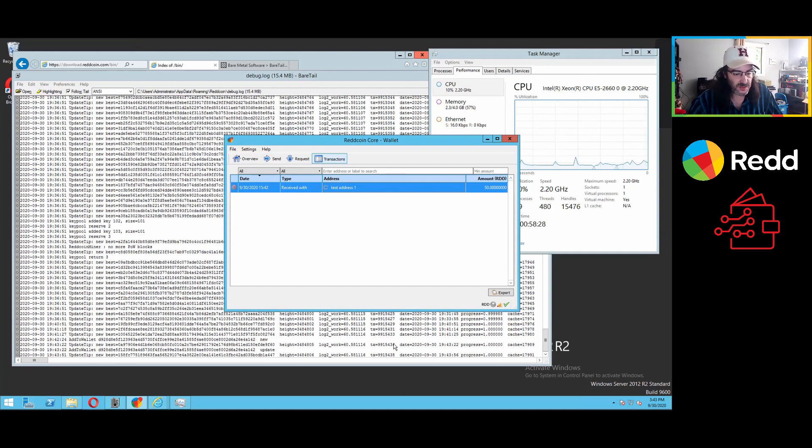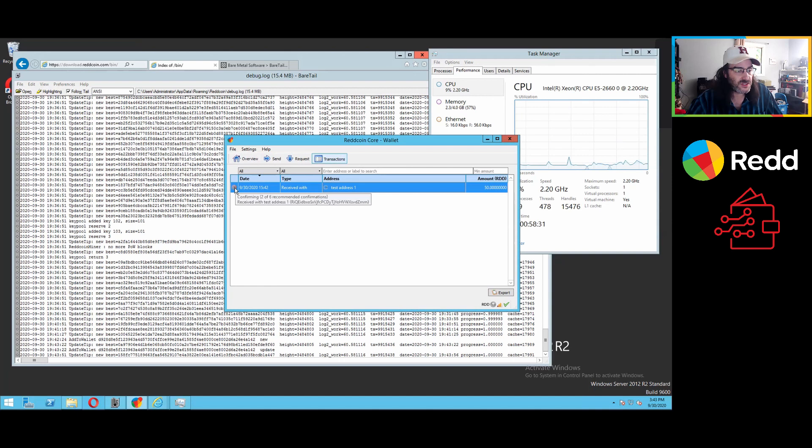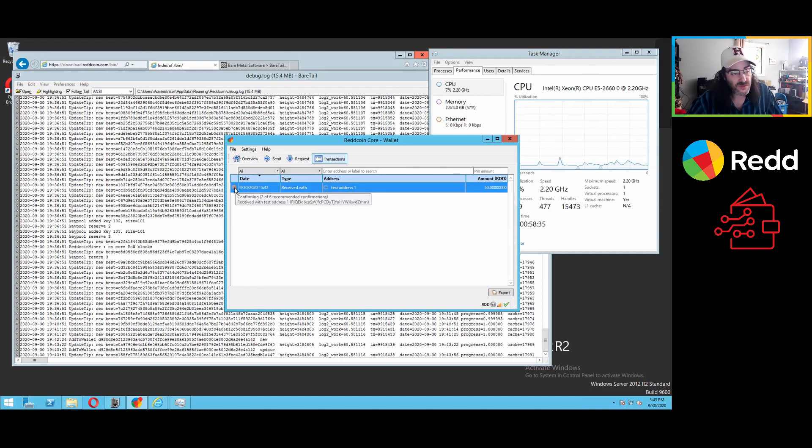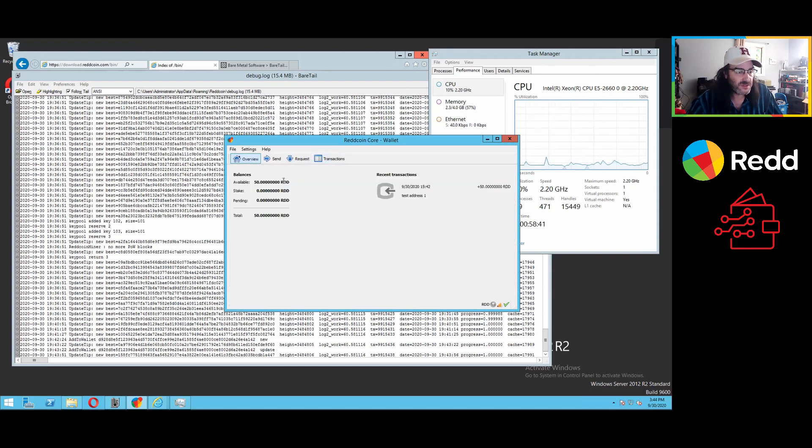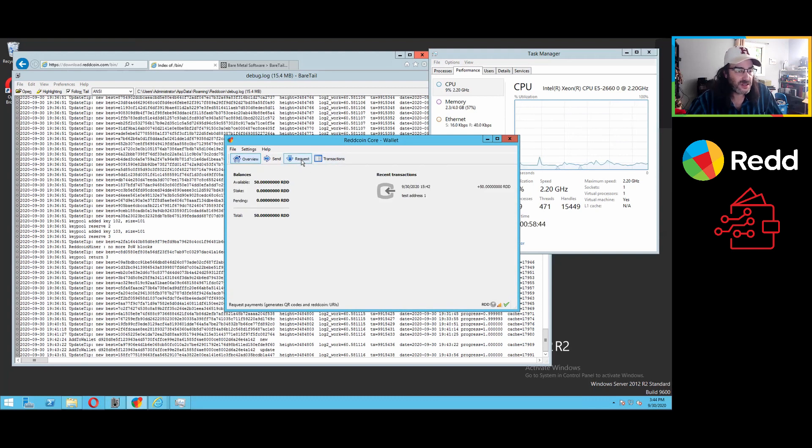And that's because one block has gone by. You see, as another block goes by, it's going to switch to two of six recommended confirmations. And within the next four or five minutes, as it gets through the six recommended confirms, that will be fully spendable, available, and you can go ahead and spend it.